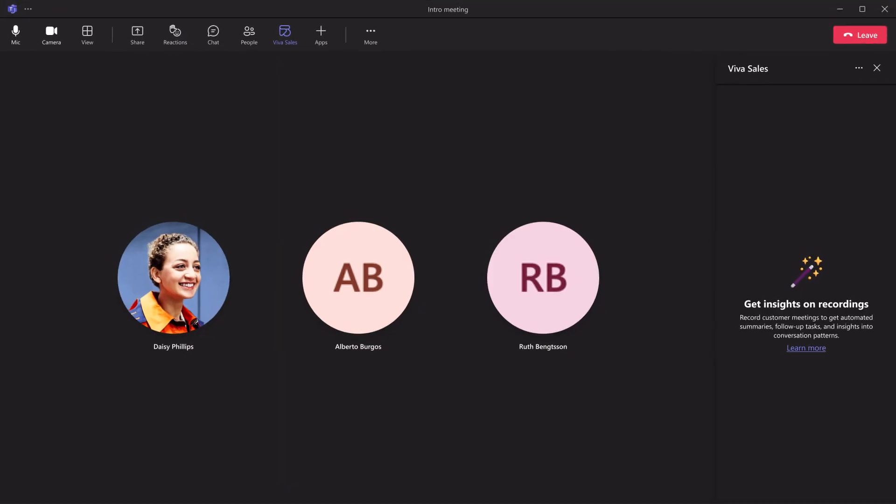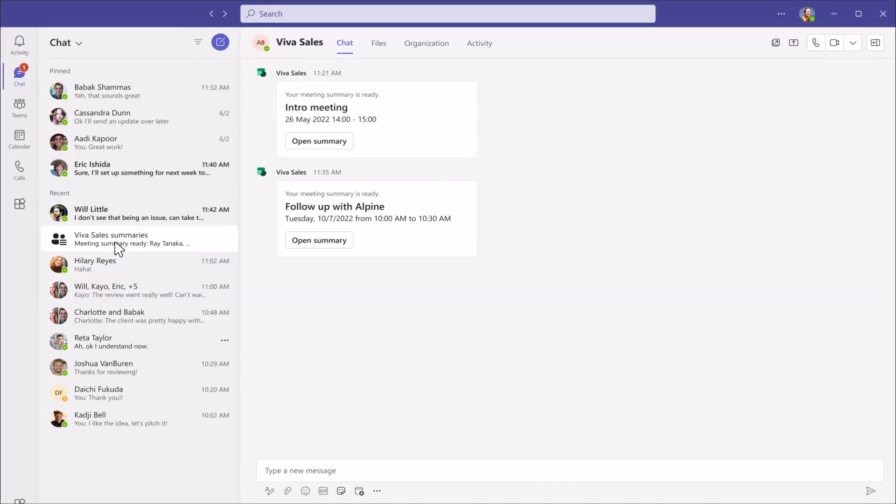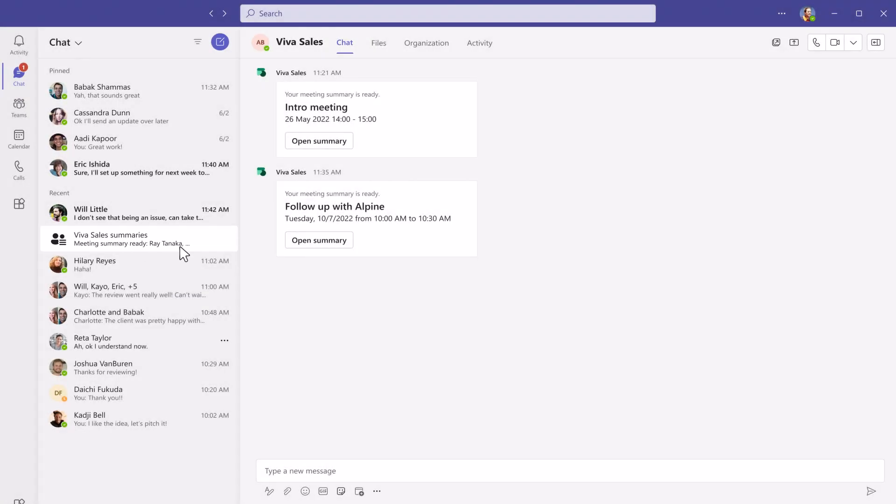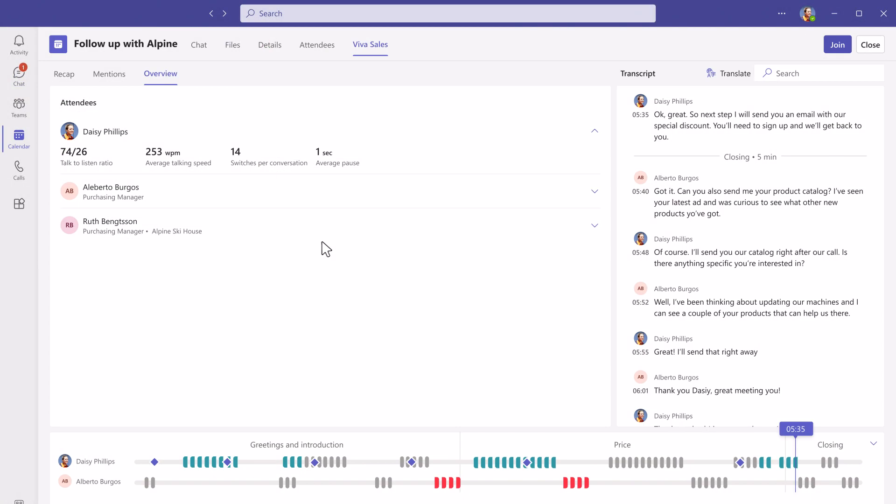When you join a customer meeting using Teams, it actually becomes your personal AI assistant and it generates a summary of your meeting, removing manual note-taking and allowing more time to focus on the customer.